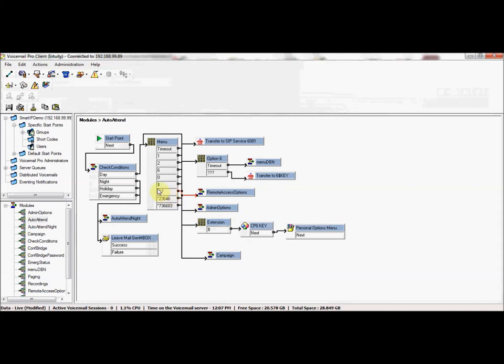As I said previously, the star codes—for instance, this is for remote access options—so star 17 out of the auto attendant, even though it wasn't recorded in the greeting, would go to remote access options, which would be where employees could go to check their voicemail remotely or things like that.